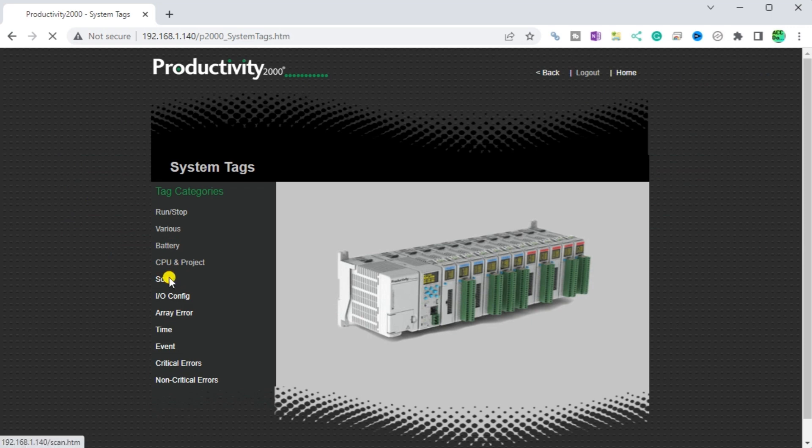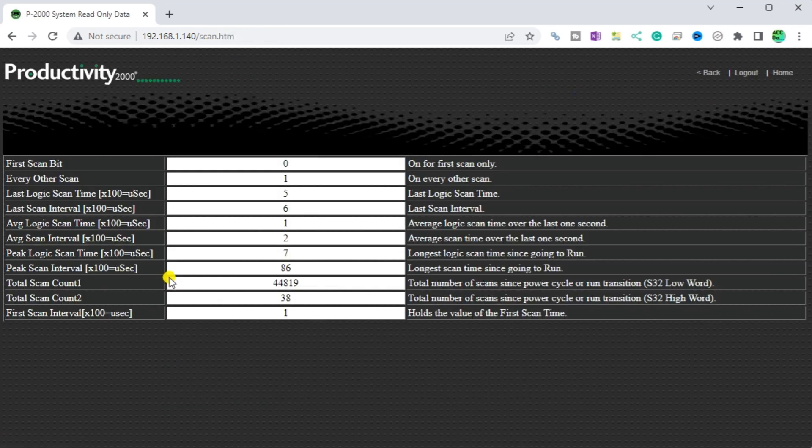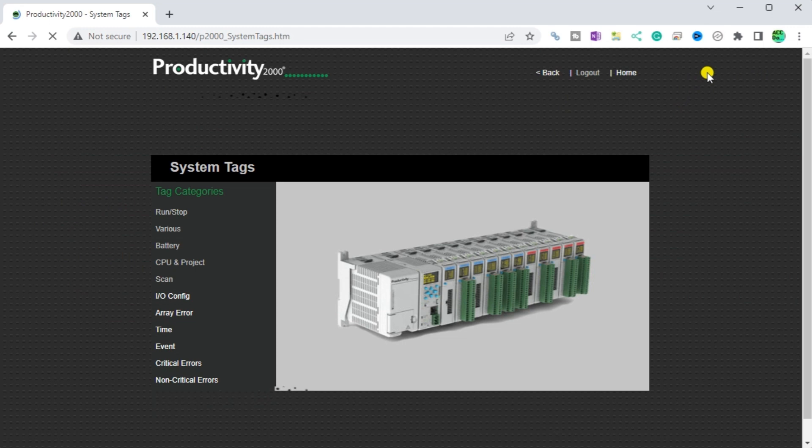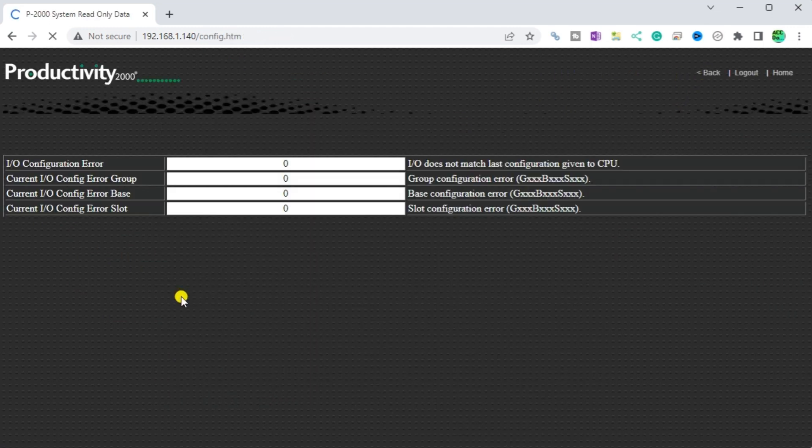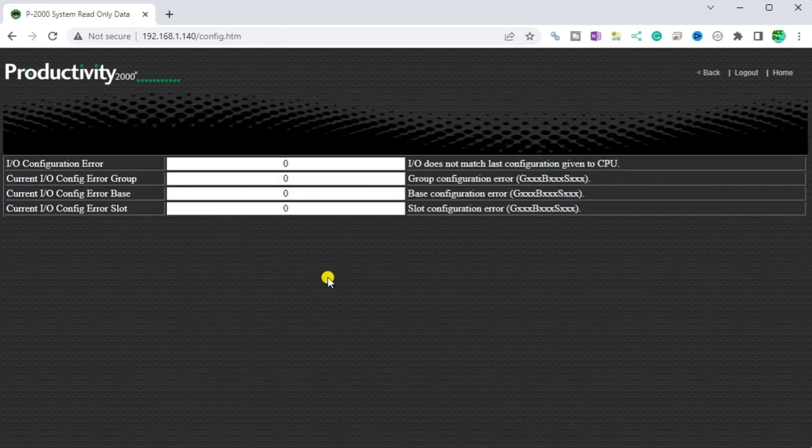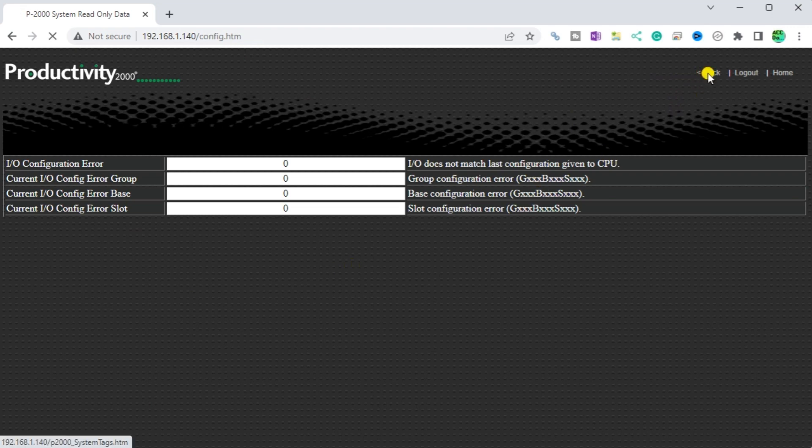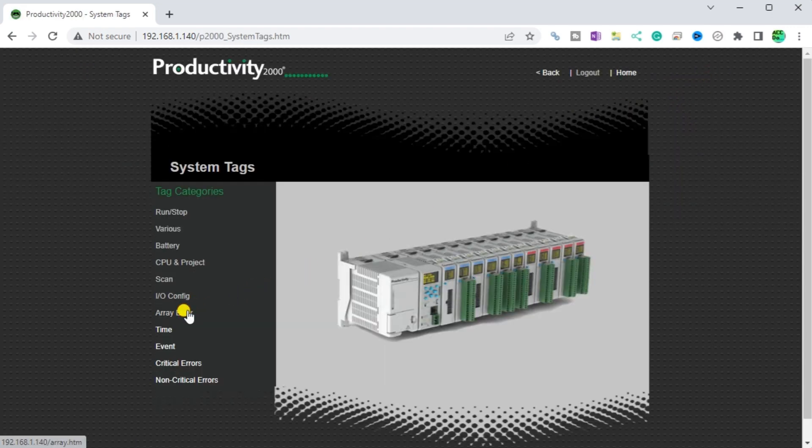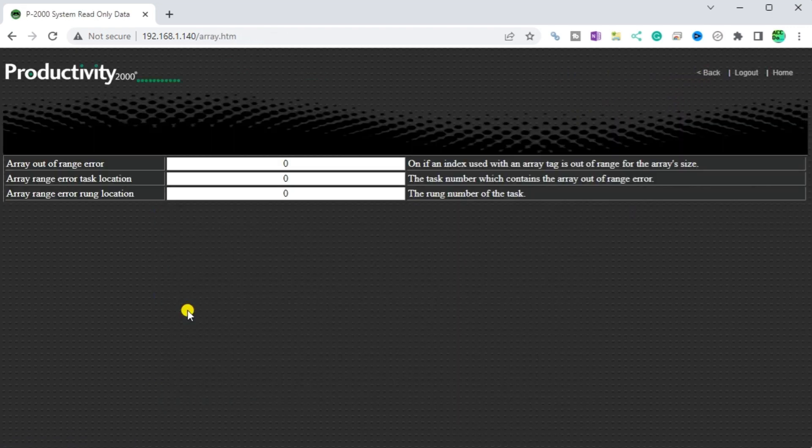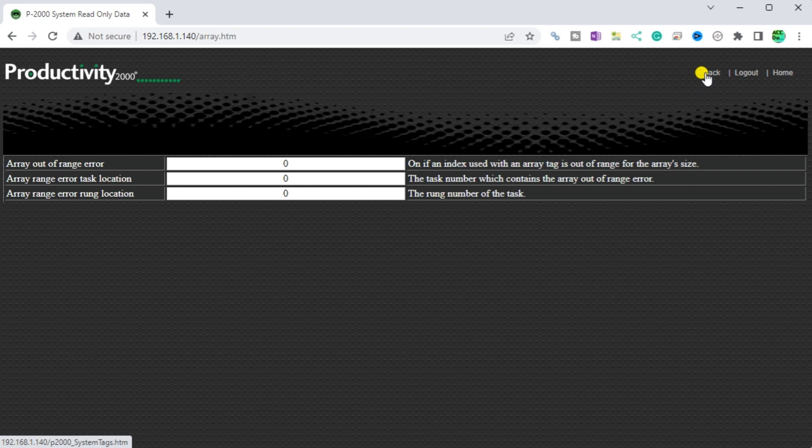Scan. This will give you the various information on the PLC scan. IO Configure. This will indicate if you have errors in the input or output configuration. Array error. This will show errors associated with arrays.